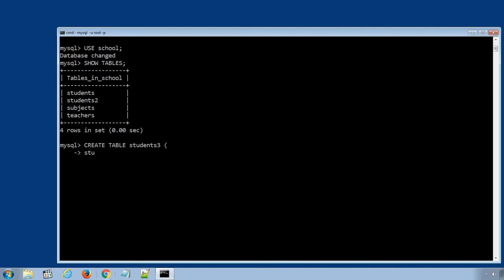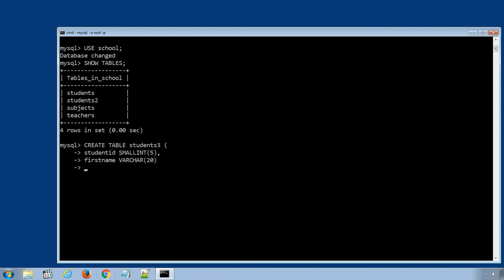Student id, small int, five characters long, comma, first name column. It will be a varchar, 20 characters long and on the next line complete the bracket and semicolon to terminate the SQL statement.